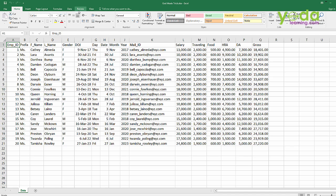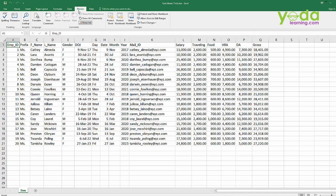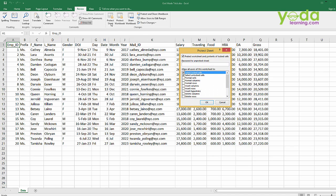So I will go to the review tab, I will be clicking on protect sheet. In this case I will be putting up a password that's yoda learning is the password for me.